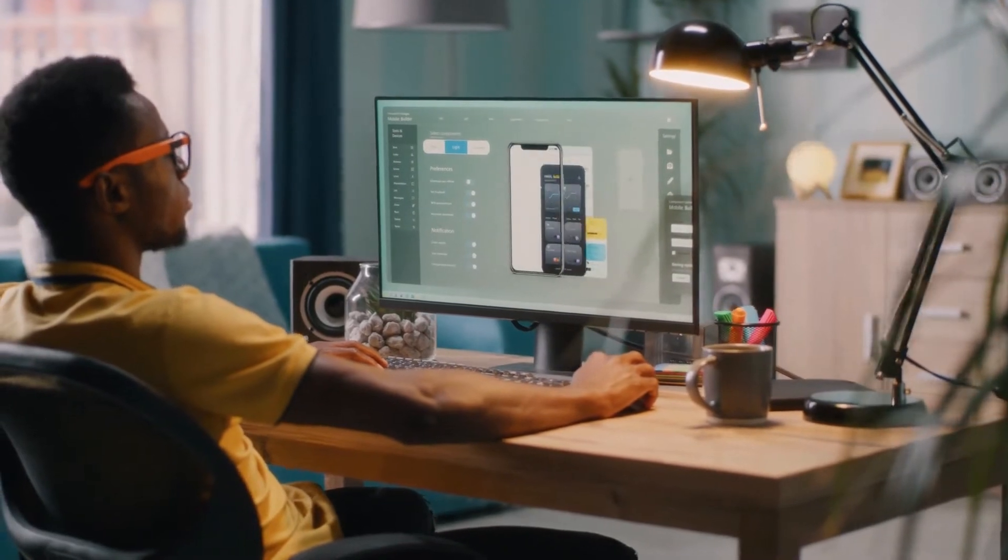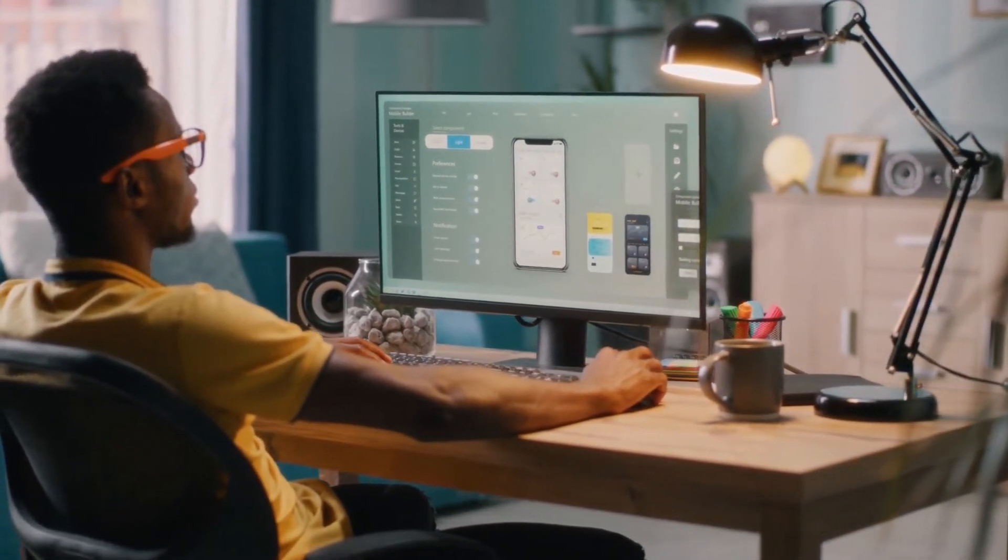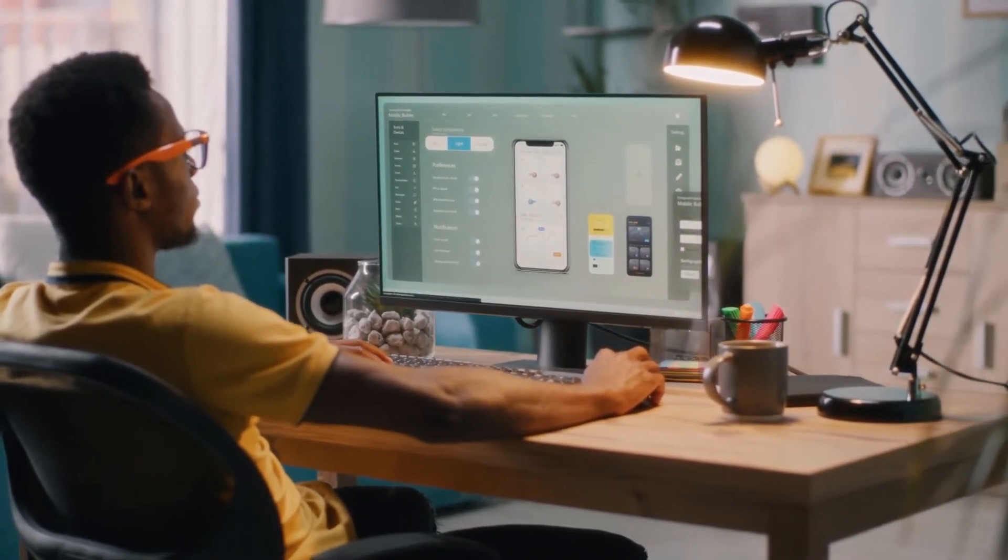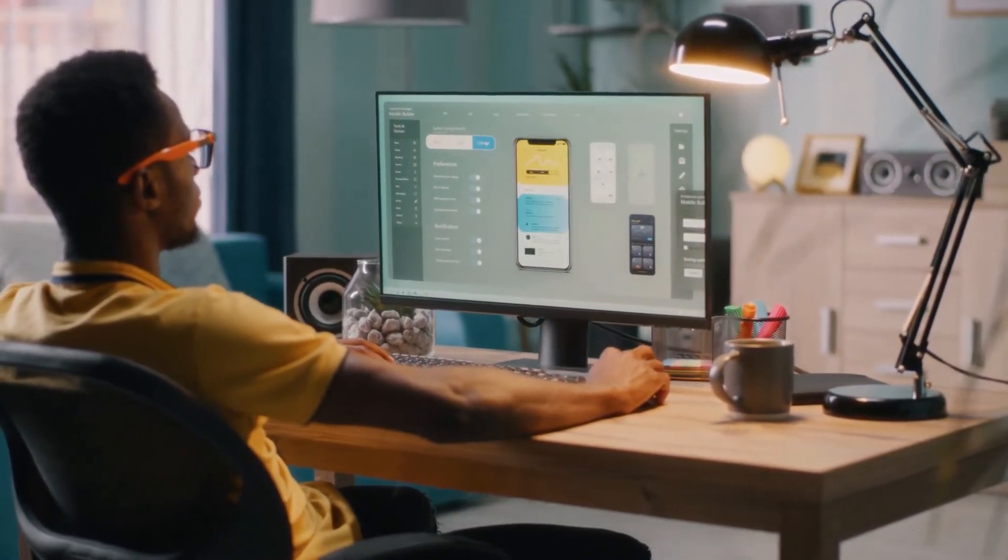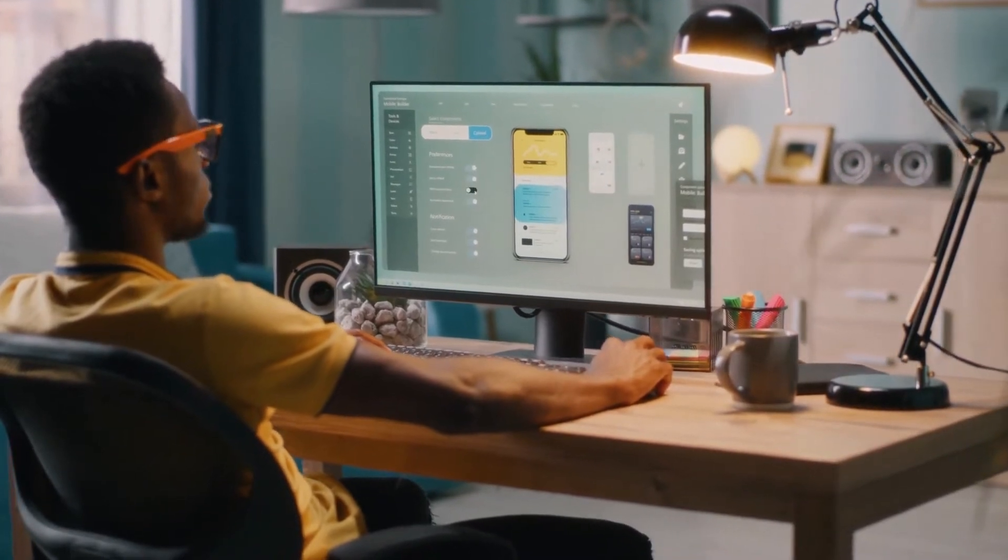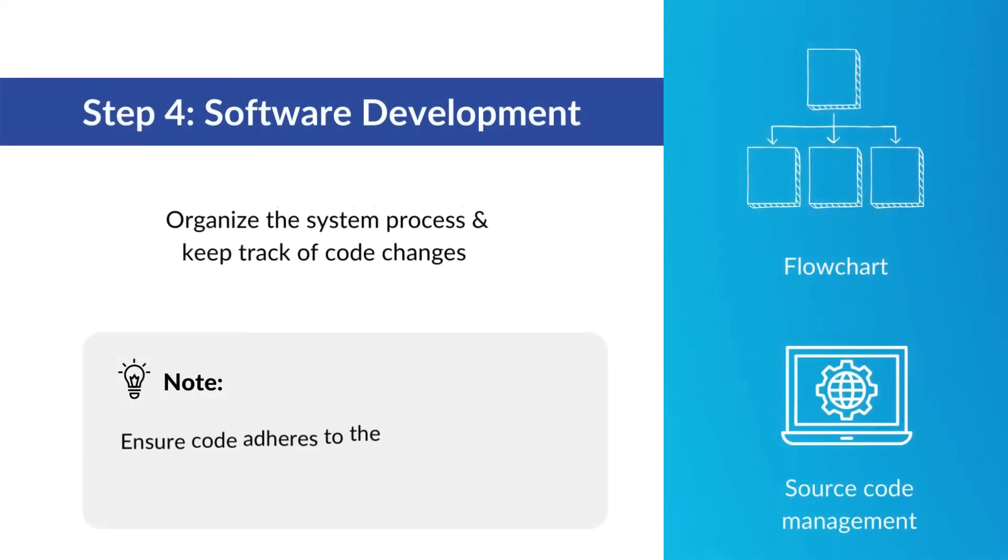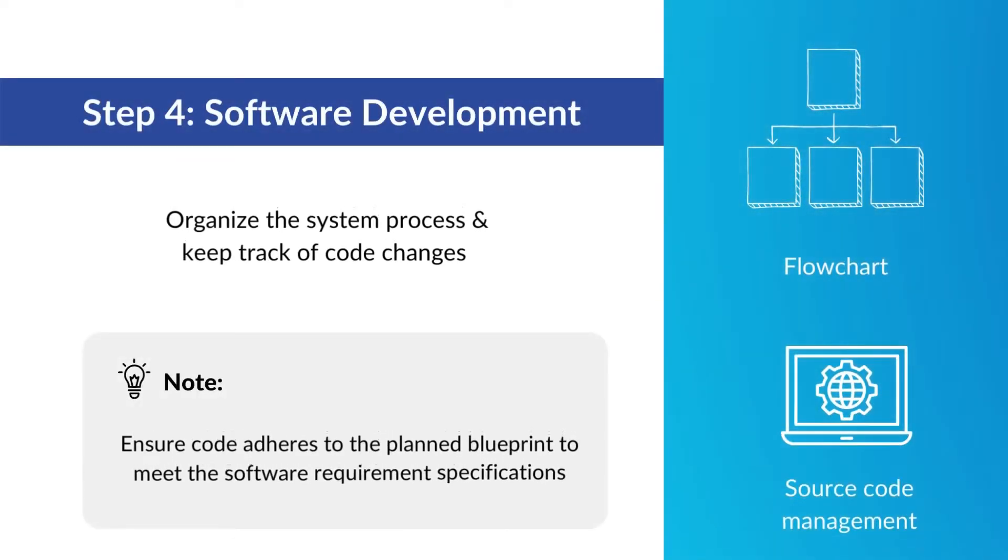The fourth stage, software development, is where the real work begins, particularly when developers are brought on to do the coding. This includes using flowcharts and source code management to ensure the process of the system is properly organized and to keep track of code changes.